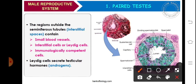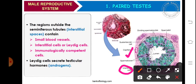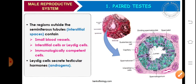The regions outside the seminiferous tubule, as we can see in the diagrammatic representation, is the interstitial space. The interstitial space comprises of blood vessels — the capillaries — as can be seen here. Some cells called Leydig cells and some immunologically competent cells are also observed. The Leydig cells secrete testicular hormones. Basically, the function of Leydig cells is to secrete the androgens, that is the male hormones. Some endocrine cells are found between seminiferous tubules.